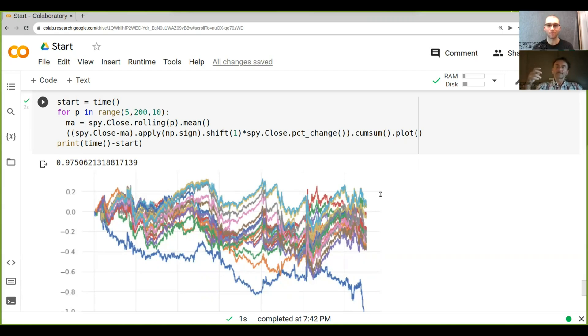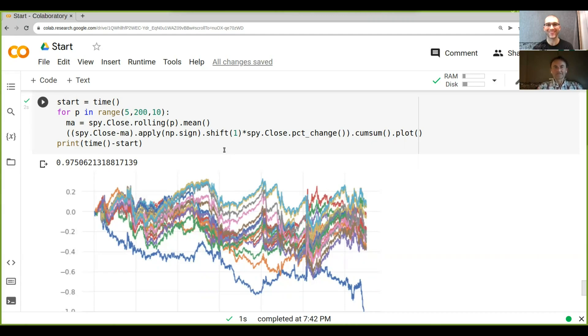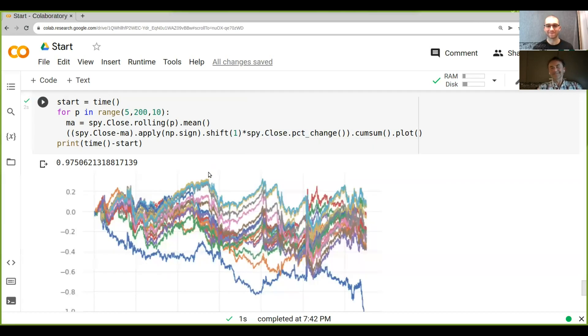But my personal preference in many, many cases is actually the vectorized backtesting because once you get the hang of it, I mean, you probably go at the moment, like you see this like large chained thing here and you go, what the hell is that? And absolutely that's true.